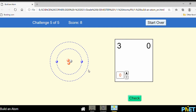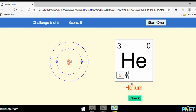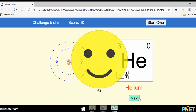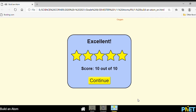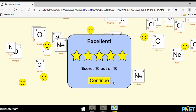Now you are asked to fill in the proton number or atomic number. How many protons? One, two. Let's check — good. So the chemical symbol is He. Good job! Excellent.